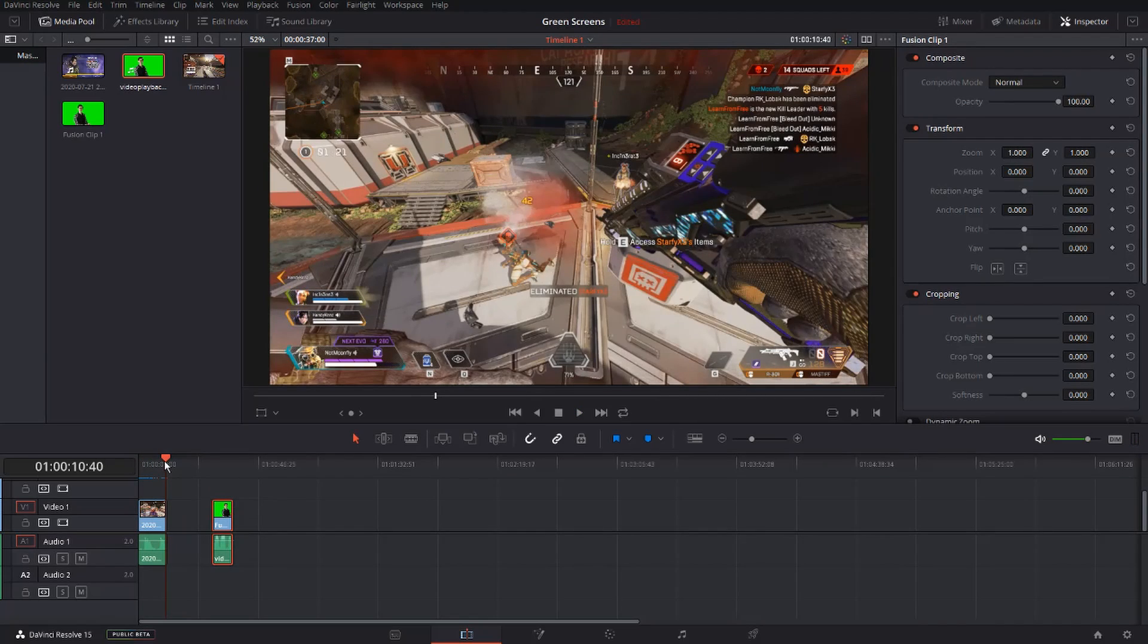Now for my green screens, I like to do the same process that I did in my video, where I freeze frame onto the clip I want.